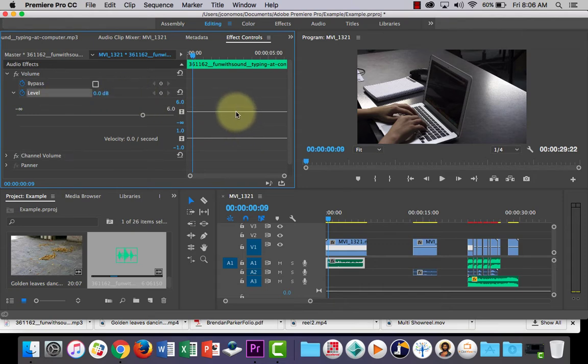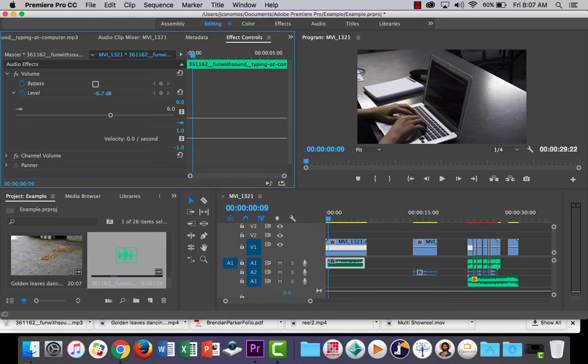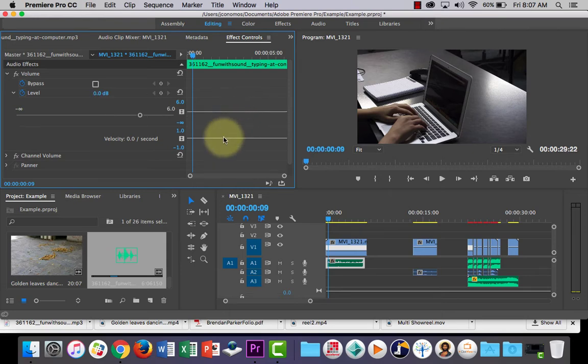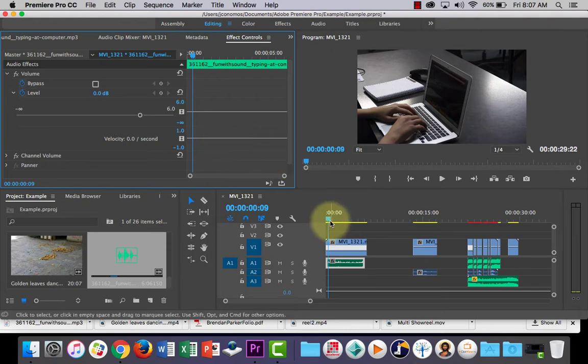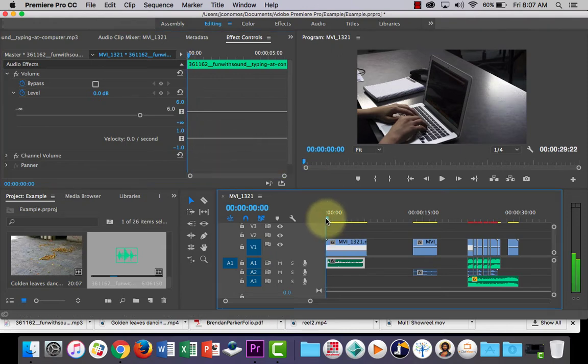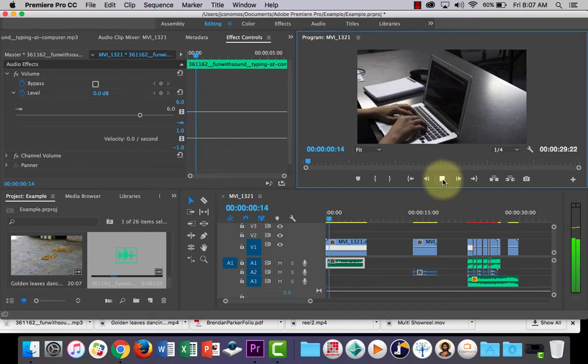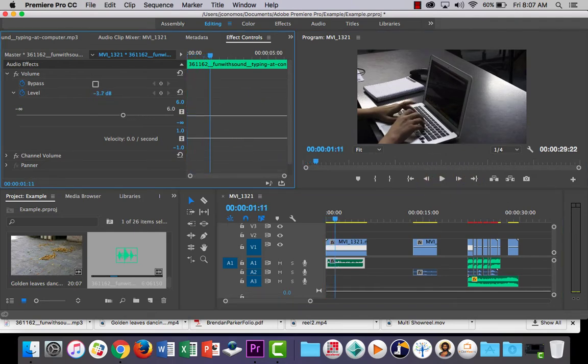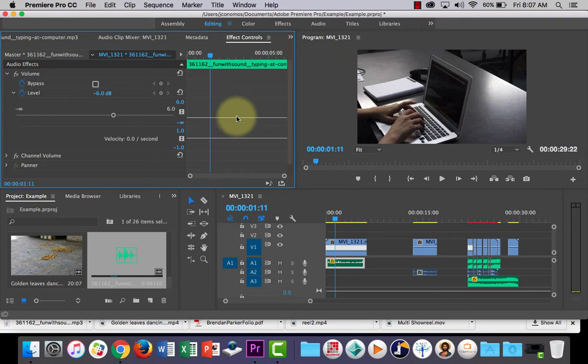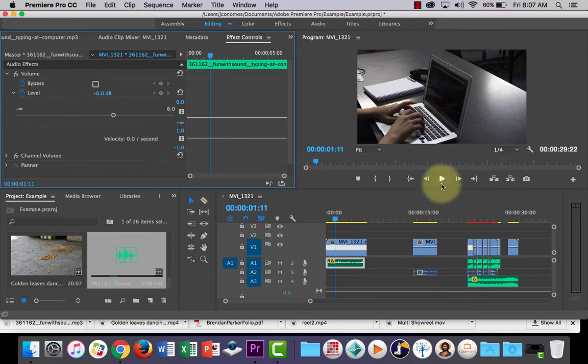So what I can do is I can select the level and I can drop the sound down or up to make it louder or softer. So I might just do it for the whole clip. Let's have another listen to it. I might drop that down by six decibels. DB stands for decibels, it's what we measure sound in.